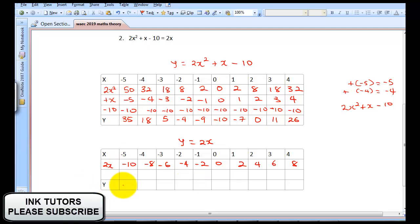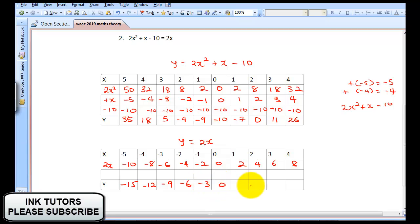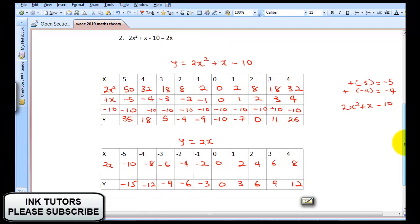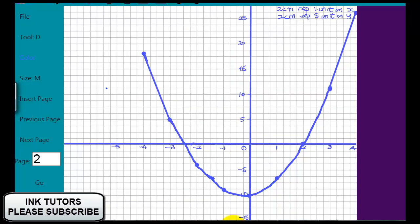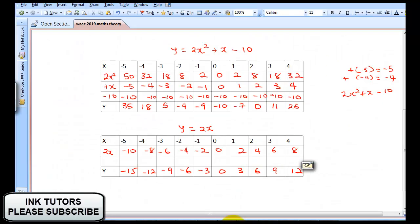Summing up the Y values: -15, -12, -9, -6, -3, 0, 3, 6, 9, and 12. At this point, we will start plotting our straight line graph. We are finished with our table of values for the straight line graph and will proceed to plotting.